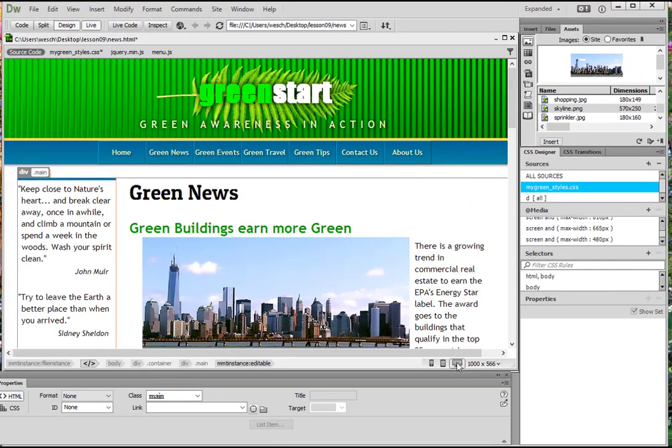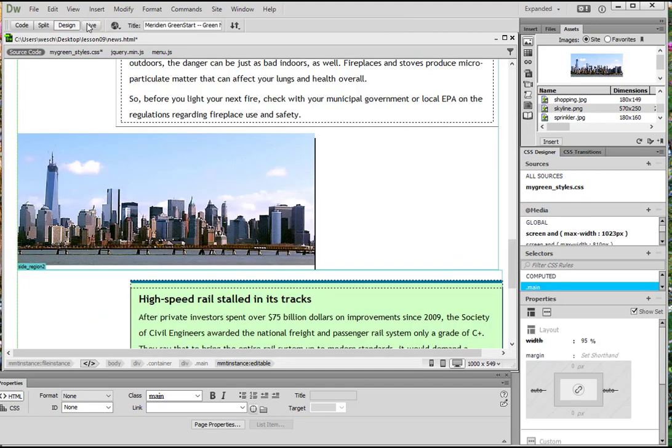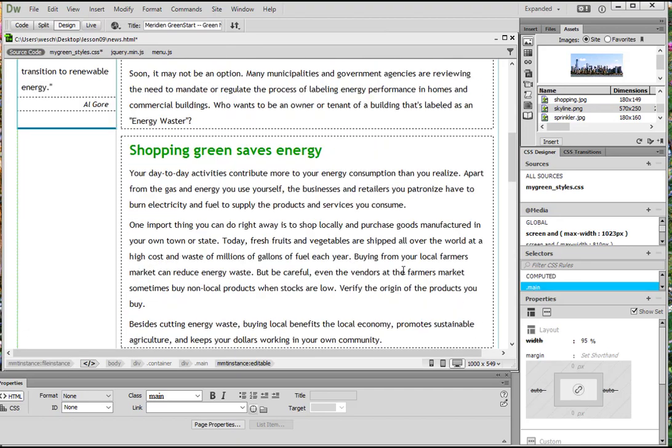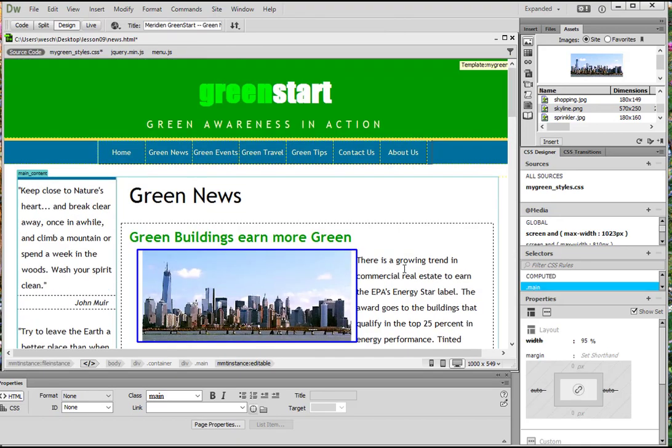Now in this final video for Dreamweaver CC working with images, we're going to look at how to optimize images with the property inspector. We'll be using Dreamweaver to scale and optimize images for the web. So we're in news.html and we're going to go into design view. So now we're in design.